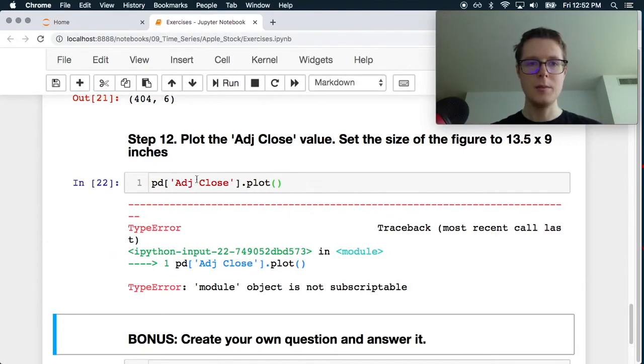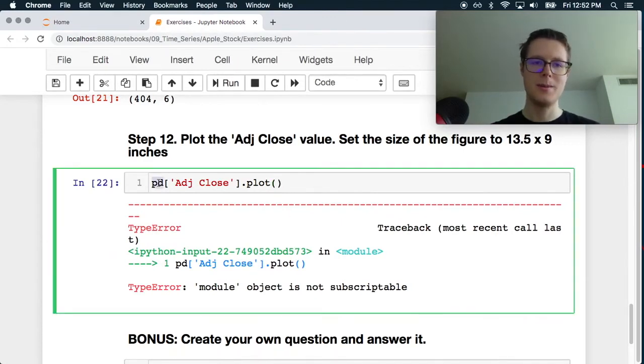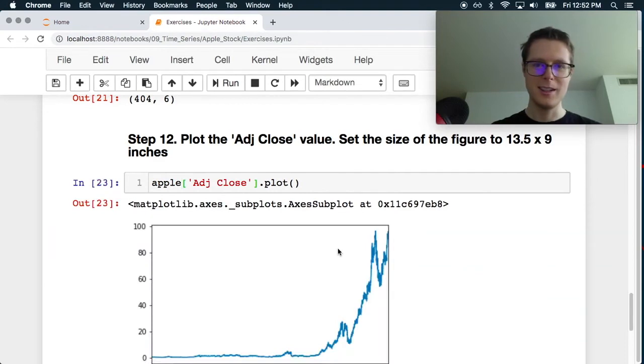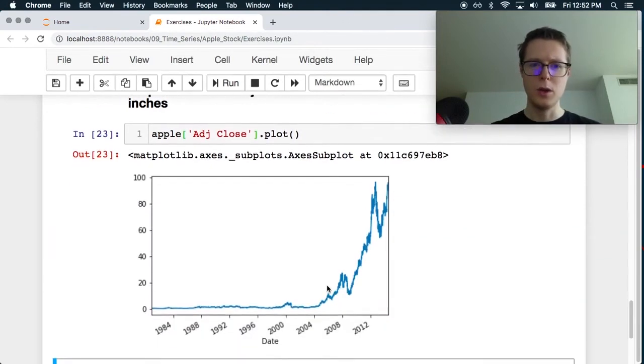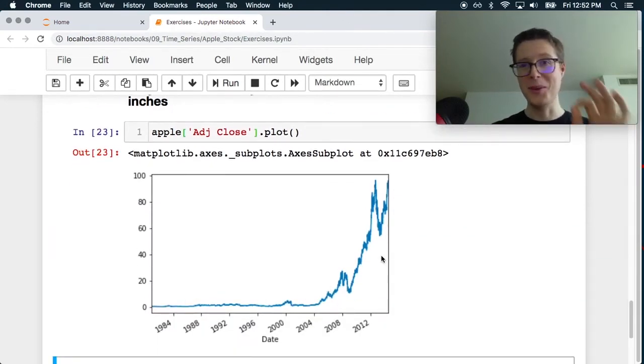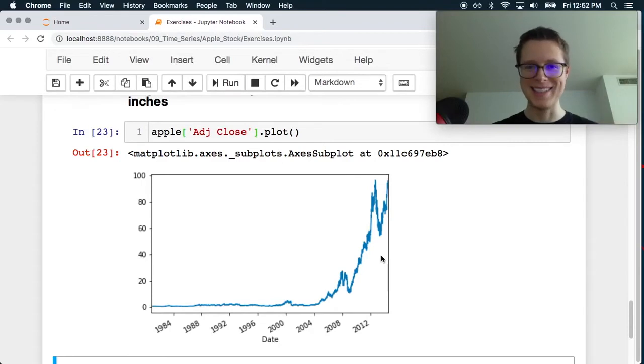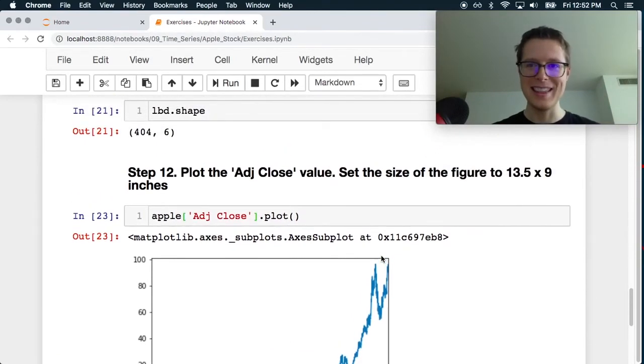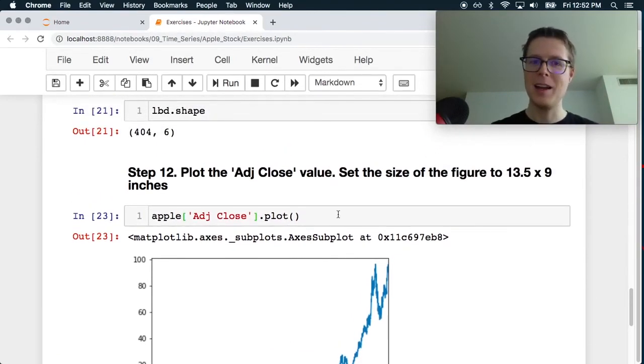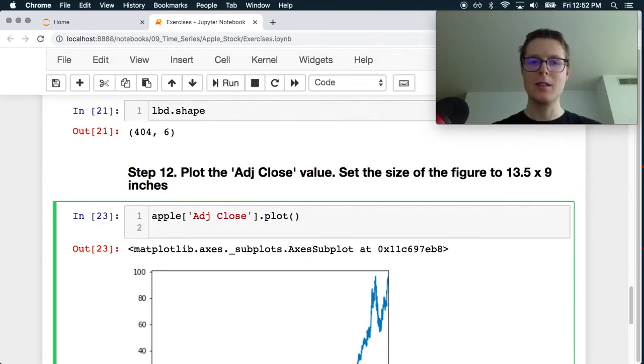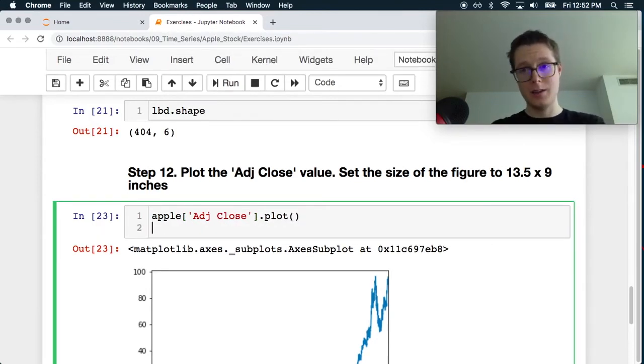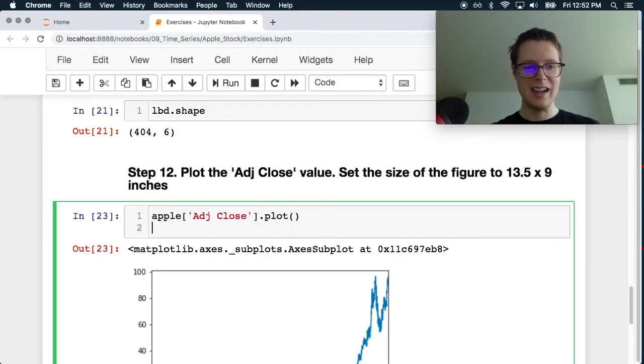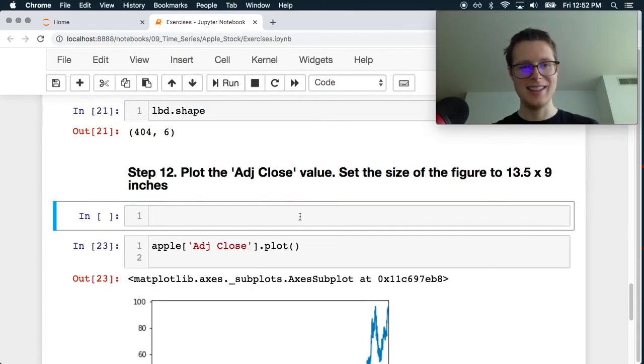Wow. Oh. Oh, it's been doing great. Boy. Look at the value creation. And set the figure size to 13.5 x 9. Oh God. Let's see. Import matplotlib.pyplot.